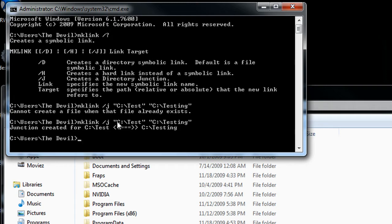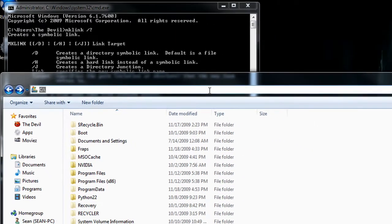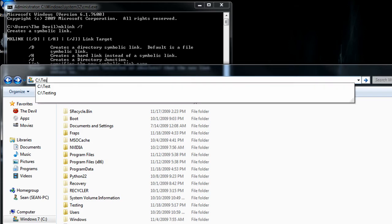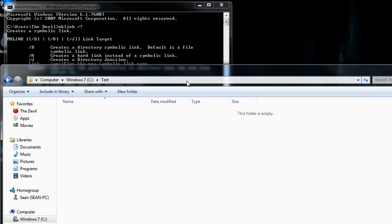So basically now, whenever if I were to create a test directory or specify a test directory, it would take me straight to the testing directory. So for instance, I could type in here test and I'd see a directory.